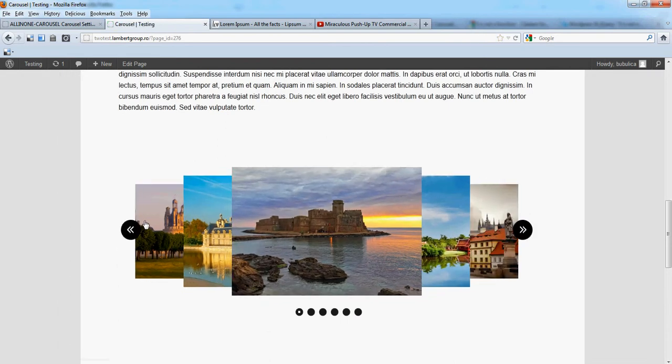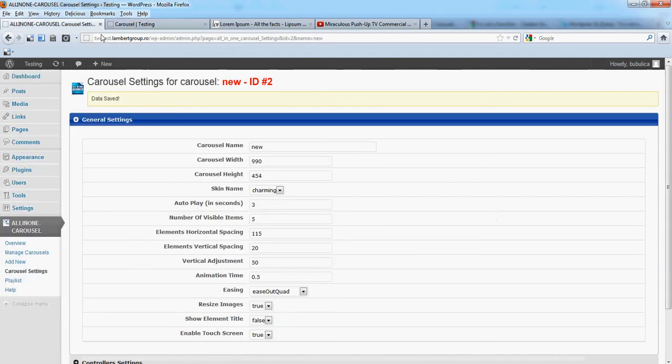You'll see the images now have more space. Let's say 18.